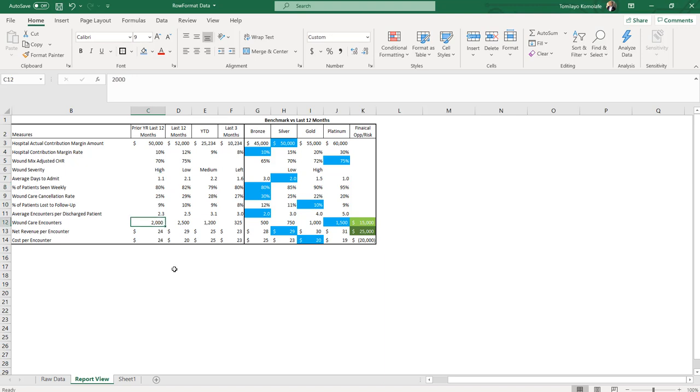So this is the data that was given, and the idea was, can this be done in Qlik Sense? And I'm going to show you how easy this is to do in Qlik Sense.